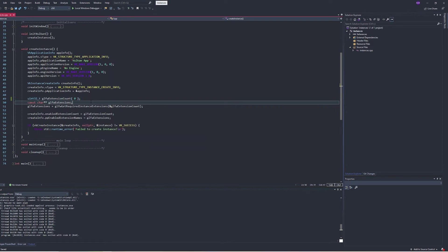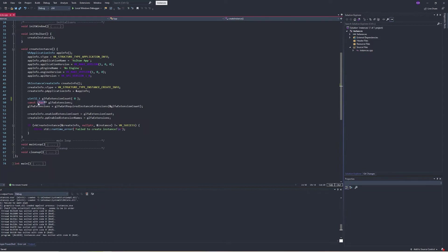The compiler already optimizes that out anyway, so not a big deal. GLFW extensions is a list of strings — each string is a character pointer, and to get a list of them we need a pointer to the first string. So this double pointer means an array, a list of strings. The way C treats arrays is it treats an array as a pointer to the first element, with the understanding that if we keep iterating through, we will go through all of the other elements in the list.